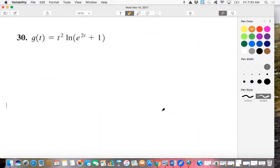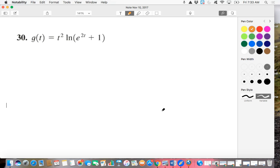Okay, so particularly challenging natural log question number 30 from section 5.5, page 377.